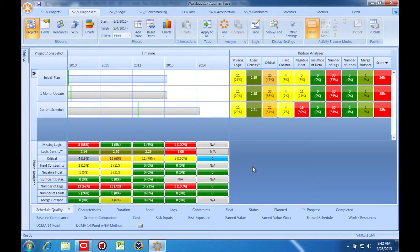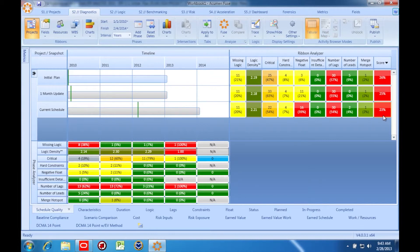Now I can use the ribbon analyzer to see how my schedule is improving, or not improving, over time. How you use these snapshots is up to you. Instead of snapshots, for example, I could load independent projects that are all components of the same overall program — subcontractor schedules, for instance. The possibilities are virtually unlimited, as you can leverage the slice and dice capability, snapshot analysis, and multi-project analysis to understand the characteristics of a small or large program, one section at a time.